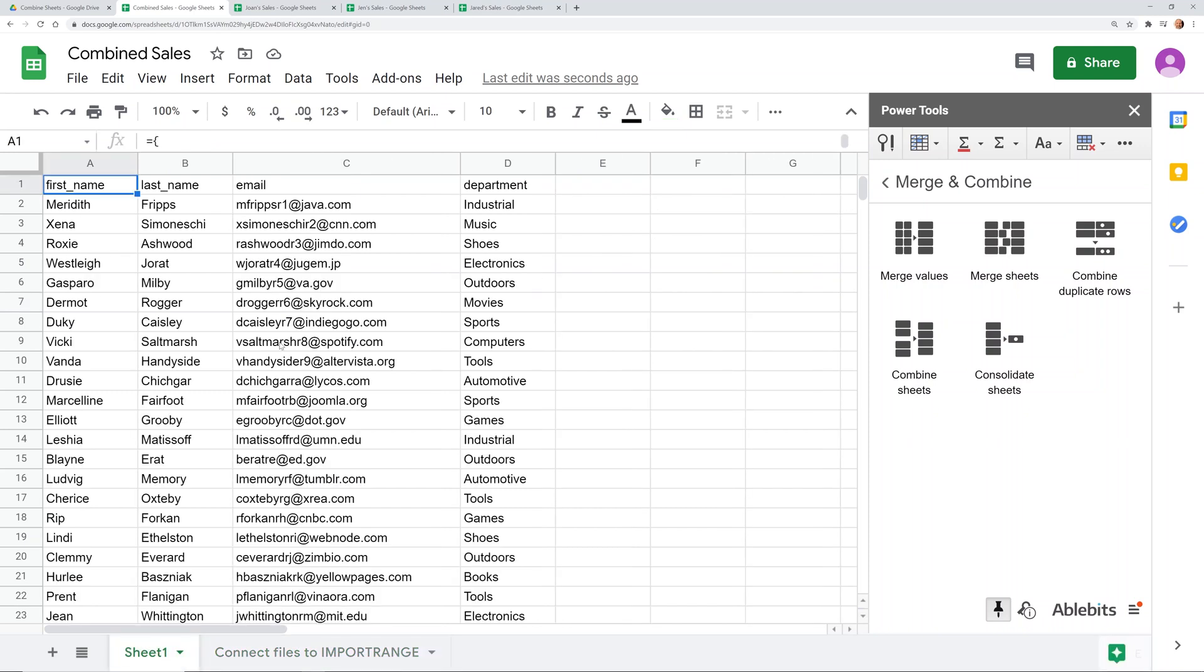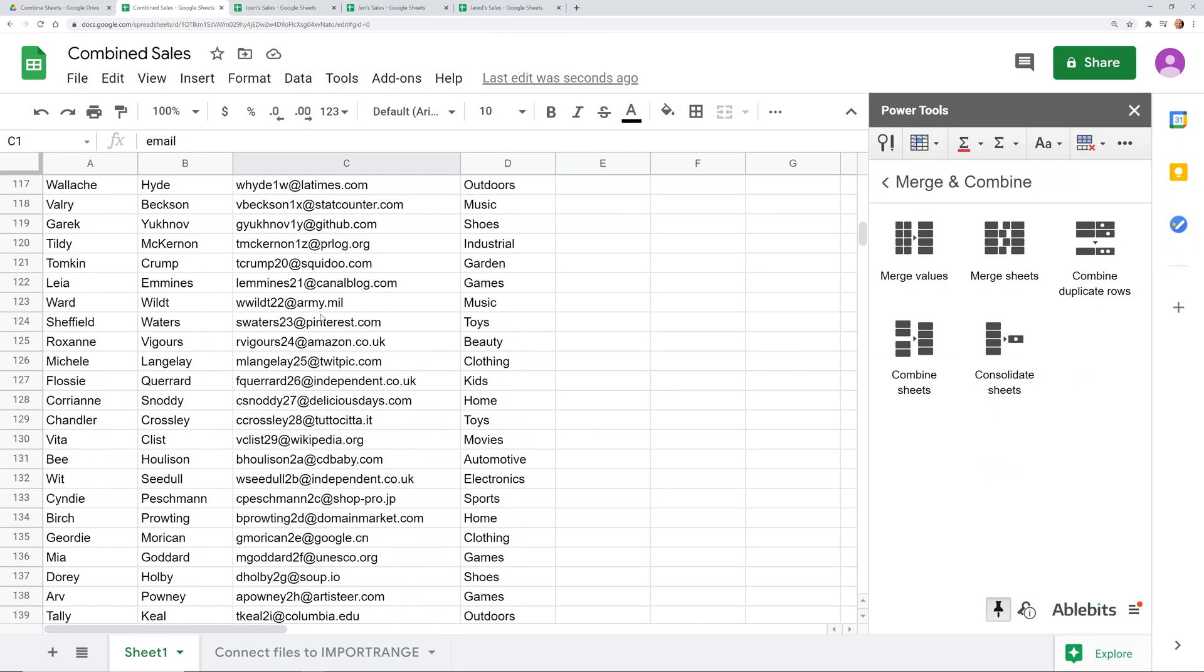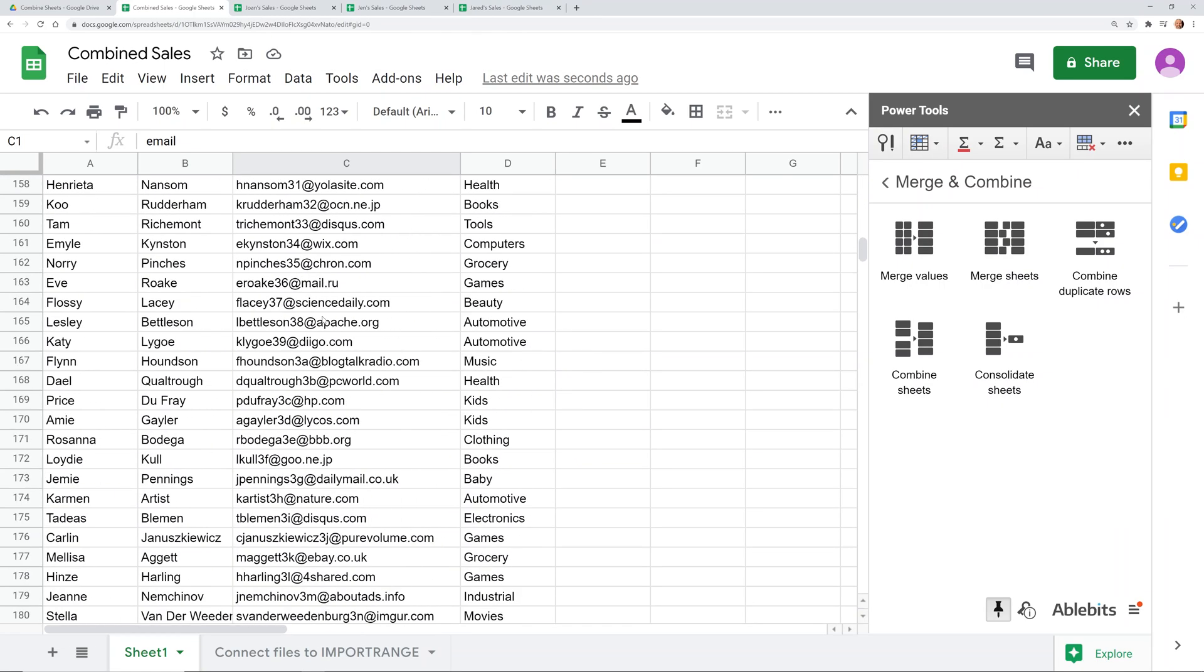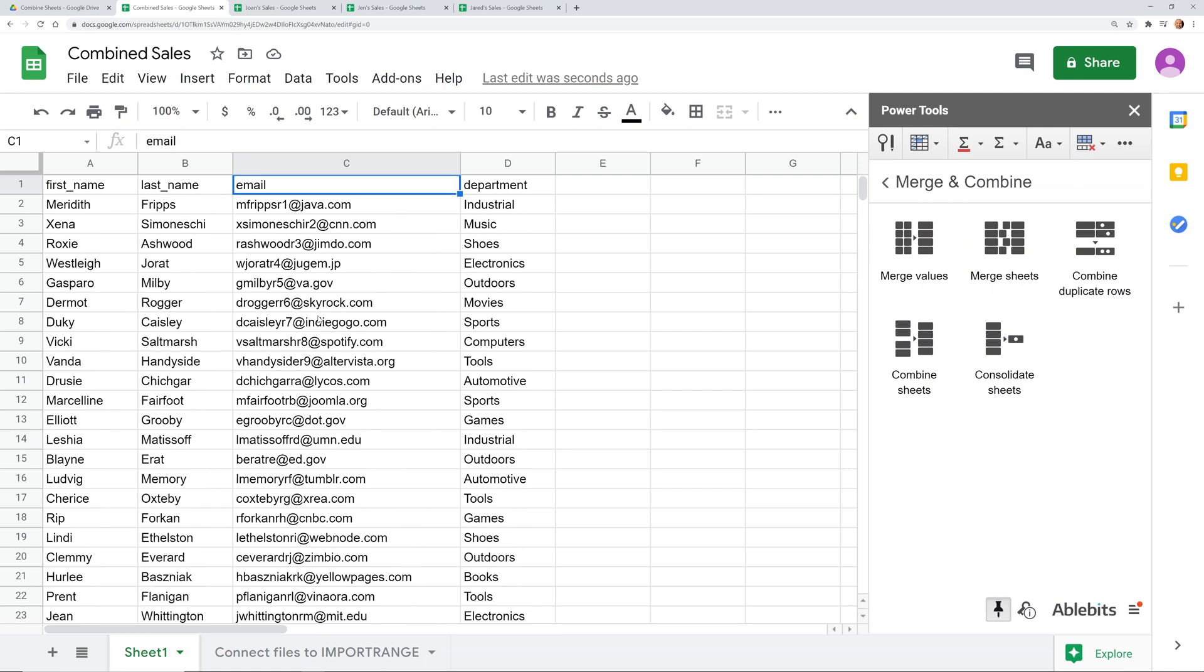And this is our combined data. You see, it did figure out all the emails are in one column. Let's scroll down. Yep. Those are all emails. Department, first name, last name.